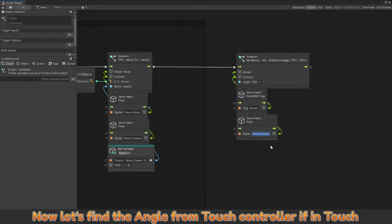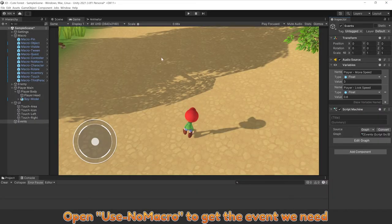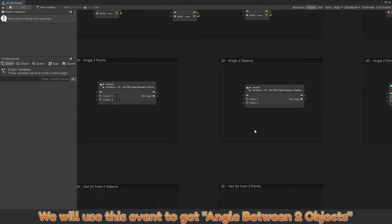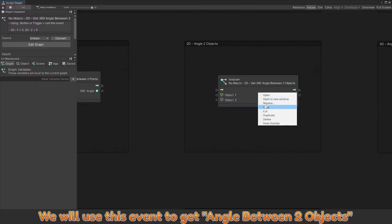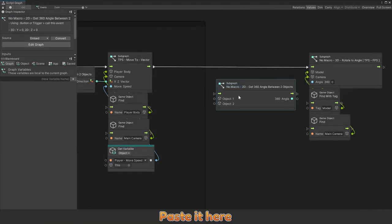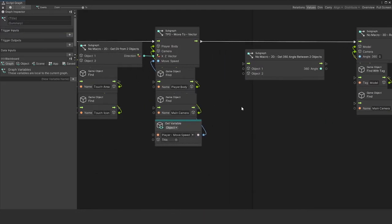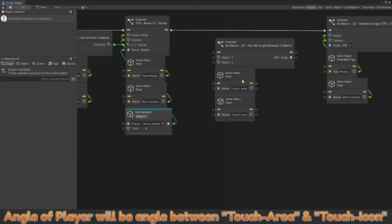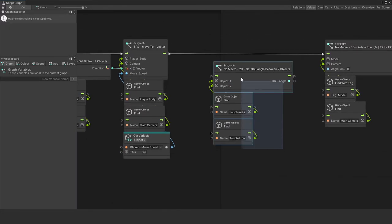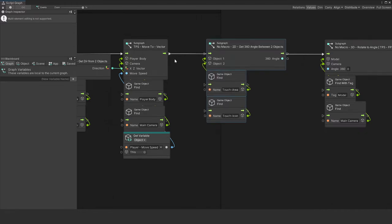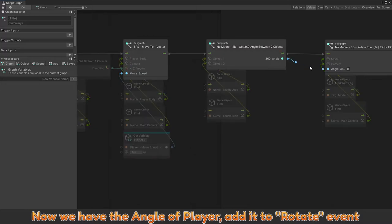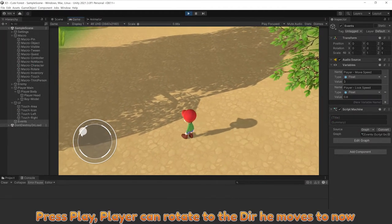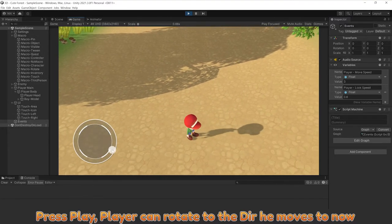Now, let's find the angle from touch controller if in touch. Open use no macro to get the event we need. We will use this event to get angle between two objects. Paste it here. Angle of player will be angle between touch area and touch icon. Now, we have angle of player added to rotate event. Let's play. Player can rotate to the direction he moves too now.